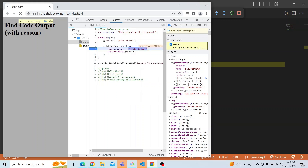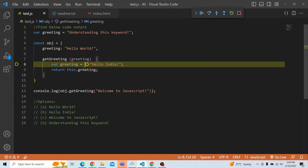The var greeting 'hello India' will not have any significance here, because 'this' actually will be pointing to this.greeting — which is the obj's greeting. Now, what will happen if instead of a normal function, it is an arrow function?